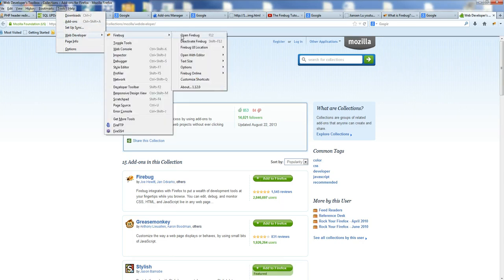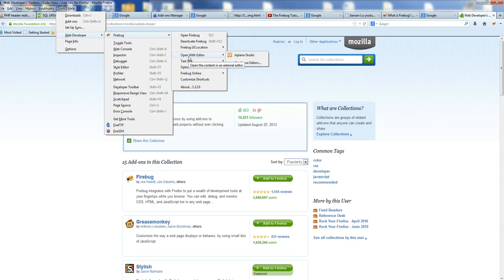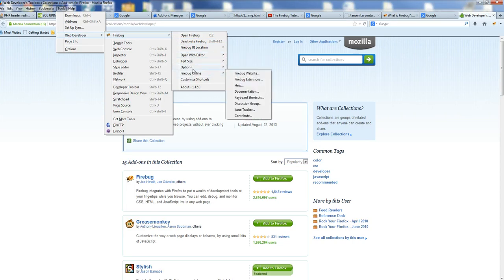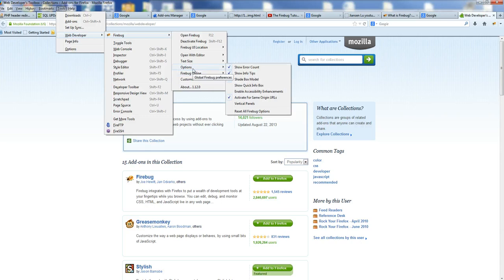That's the option Open Firebug, deactivated. There's also the option Open with Editor, text size, some options, etc. You can also see the Firebug icon in the menu here.